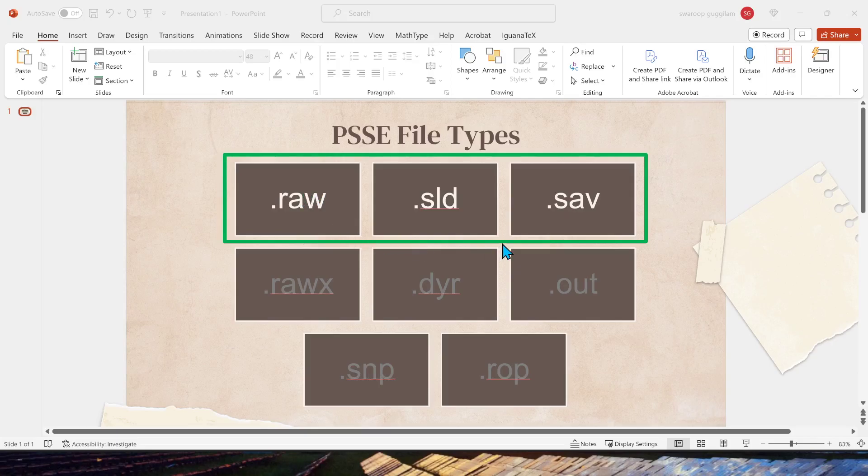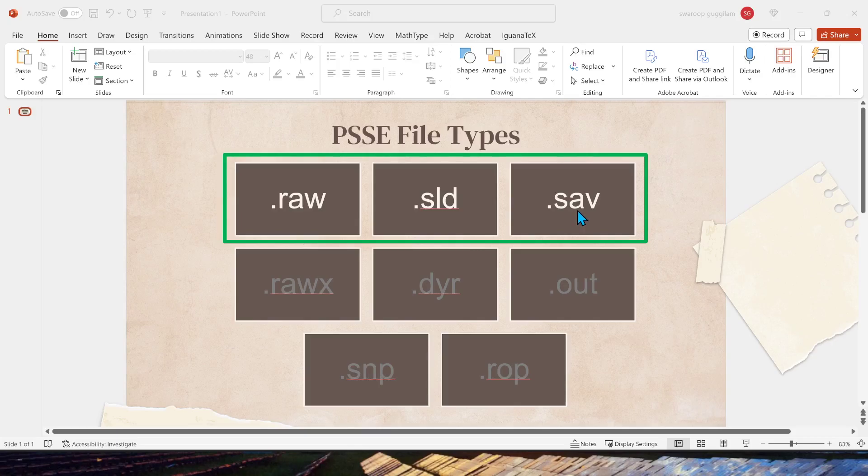If you save it as a .sav file, it basically saves the complete result of the power flow. So if next time you load a .sav file, you already have a solved power flow case. It's also a compressed form of data, so it saves some disk space and loading this file is much faster, as you will notice in some cases.